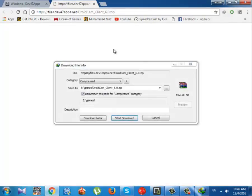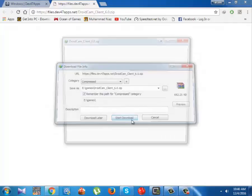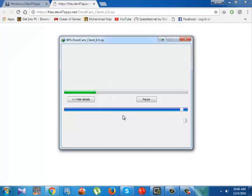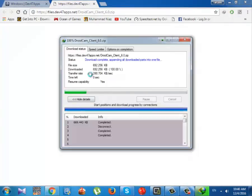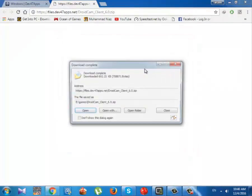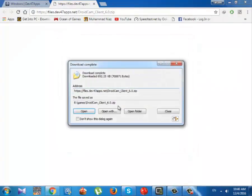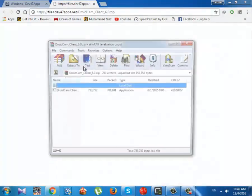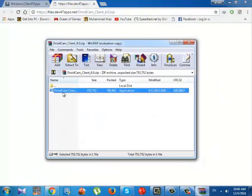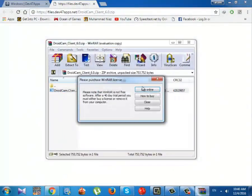A new page downloading box will appear. You have to click on Start Download and the downloading will be started. After downloading, install it. After installing the client, now open it.